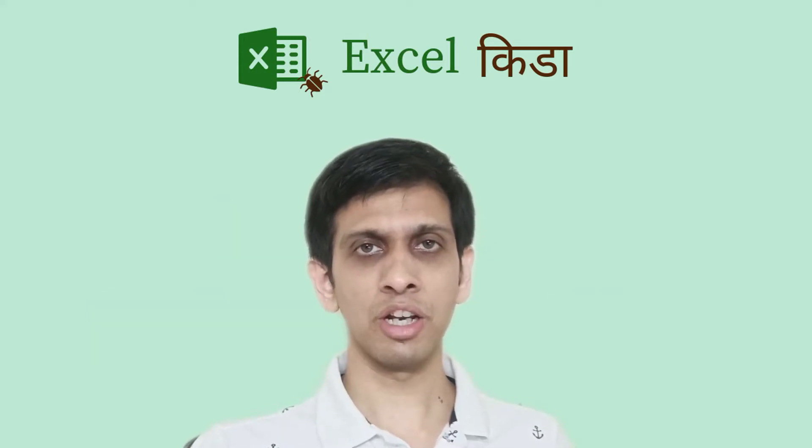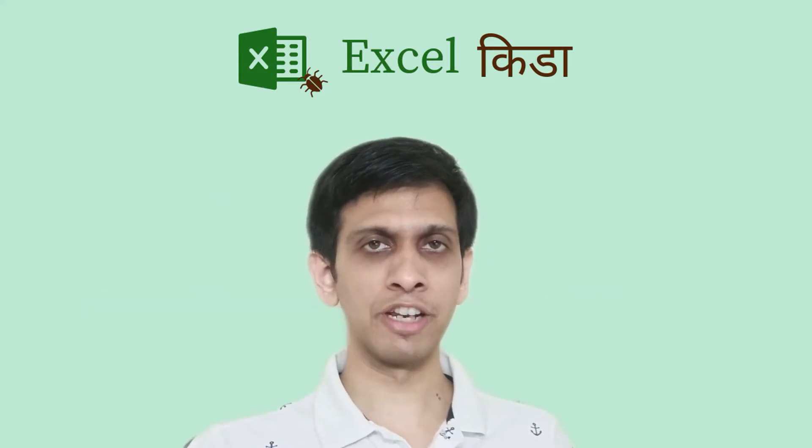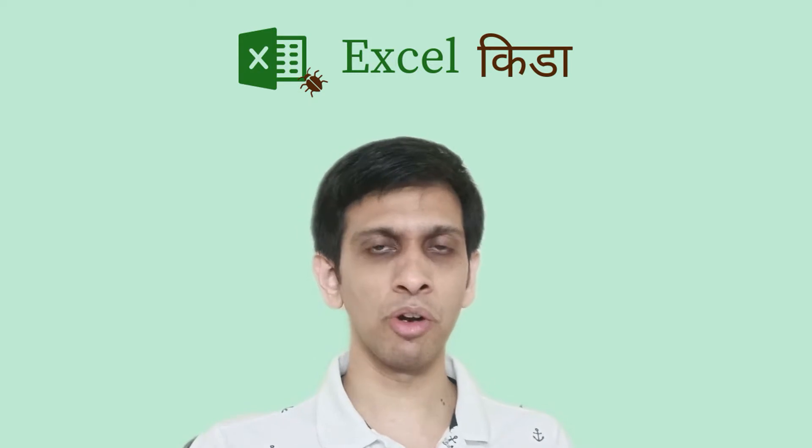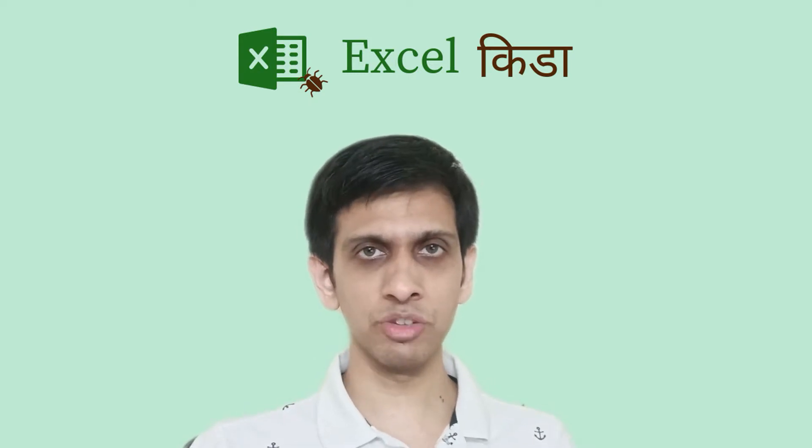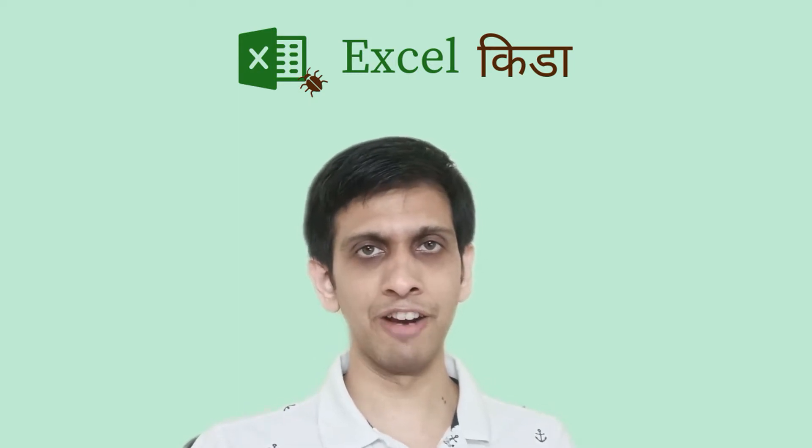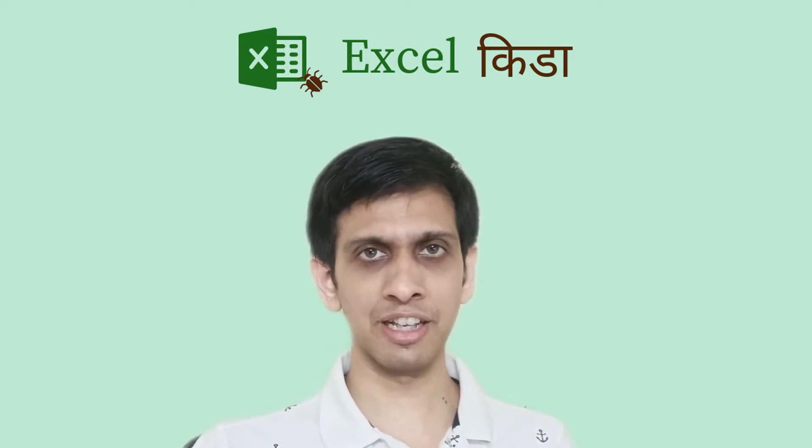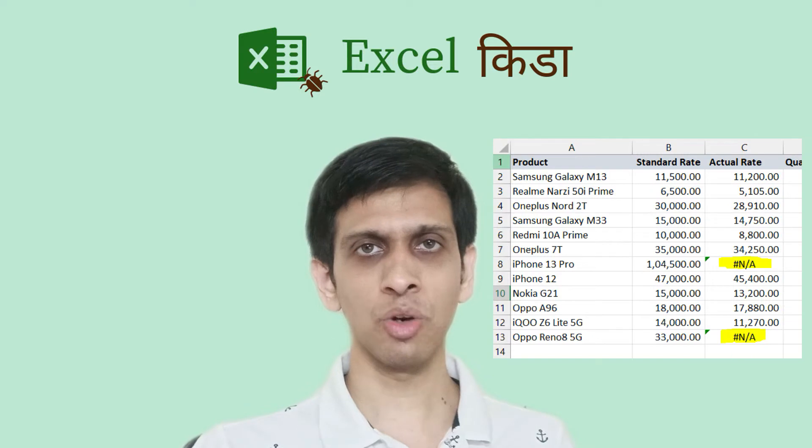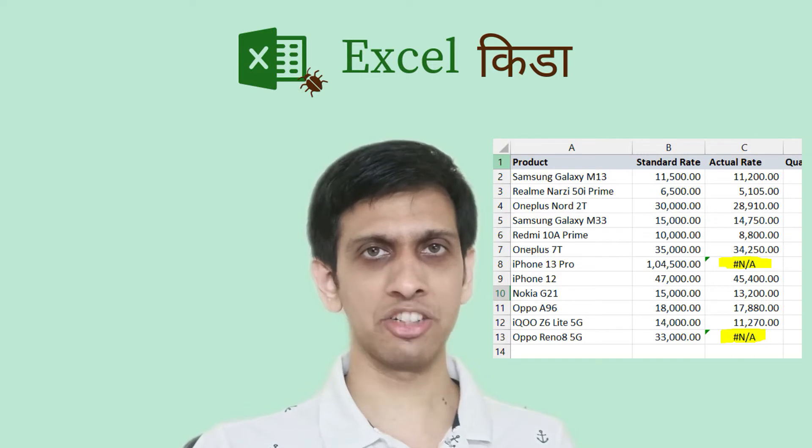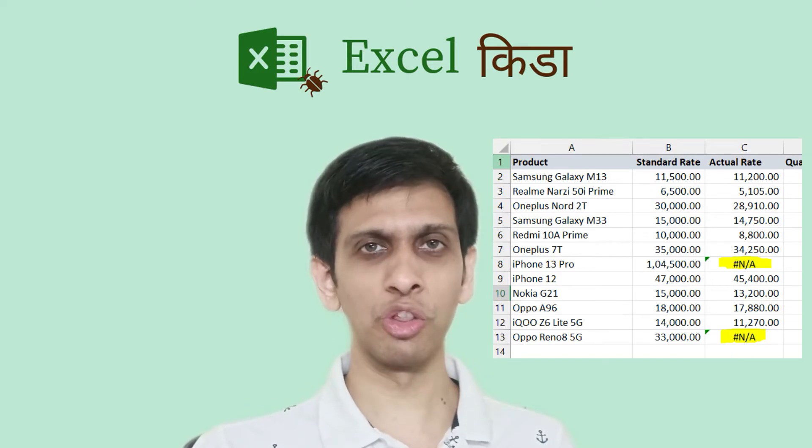Friends, as you are aware, whenever VLOOKUP or XLOOKUP fails to find value, it returns Excel cell error called hashNA, that means not found.